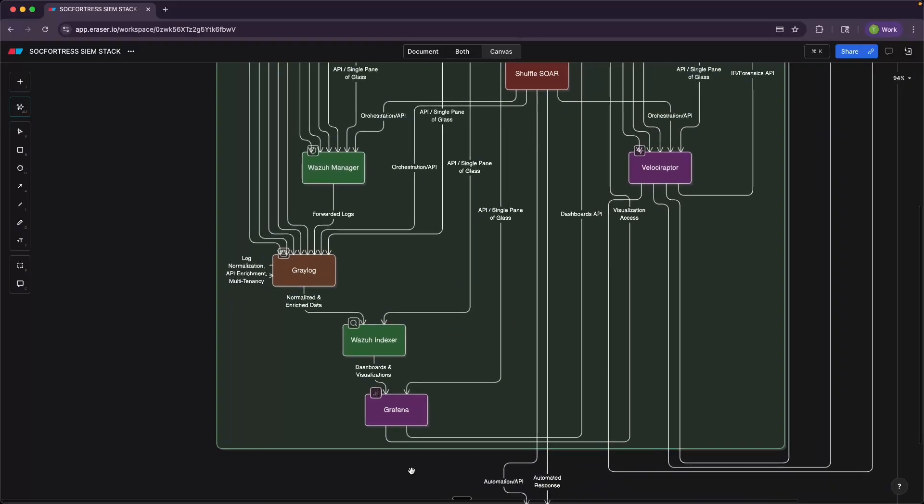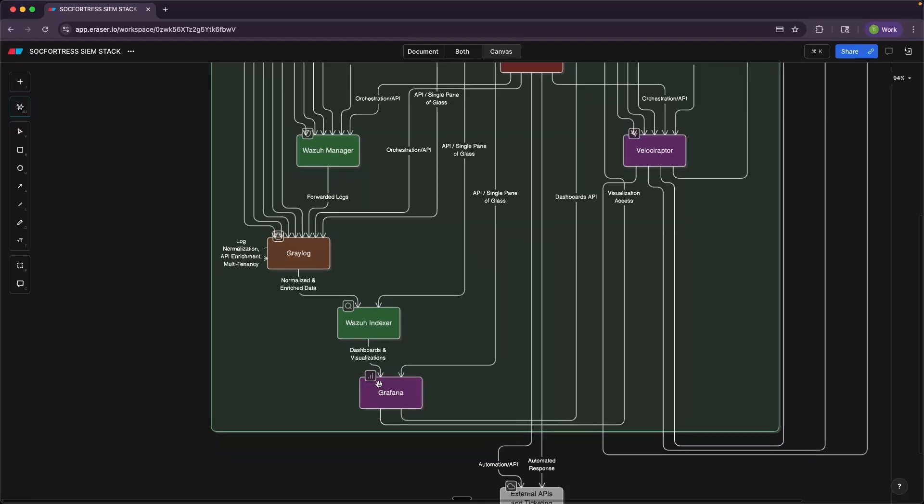Then when we want to visualize that data, Grafana plugs directly into the Wazuh indexer. So our Grafana dashboards are essentially making search queries against the Wazuh indexer to retrieve the information that our dashboard has been configured to display.